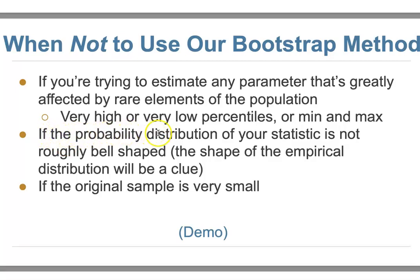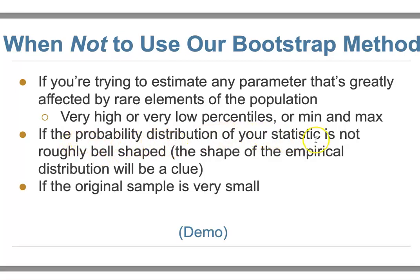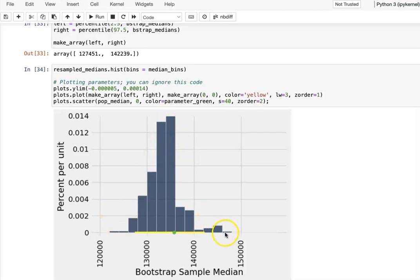Another condition: if the probability distribution for your statistic is not roughly bell-shaped, bootstrap may not be appropriate. We want to look at the shape of the empirical distribution. To use a 95% interval, we need to assume the distribution is roughly symmetric, so we can take the 2.5th and 97.5th percentiles. If the distribution is not roughly bell-shaped, it's not a good idea to use bootstrap. In our example, the shape is okay — not too bad, but still not ideal.